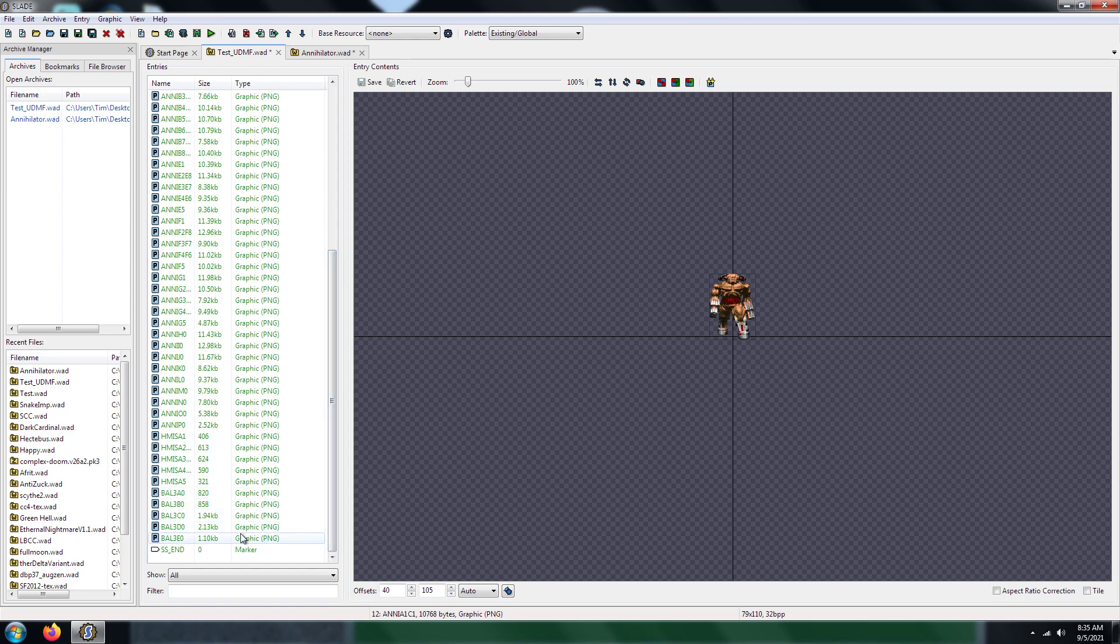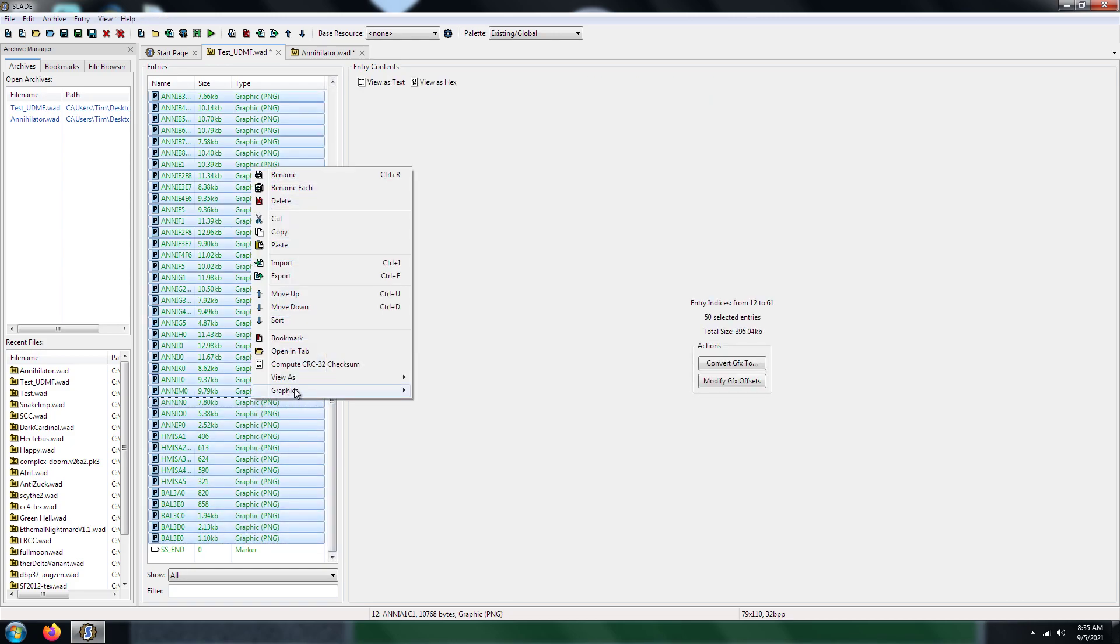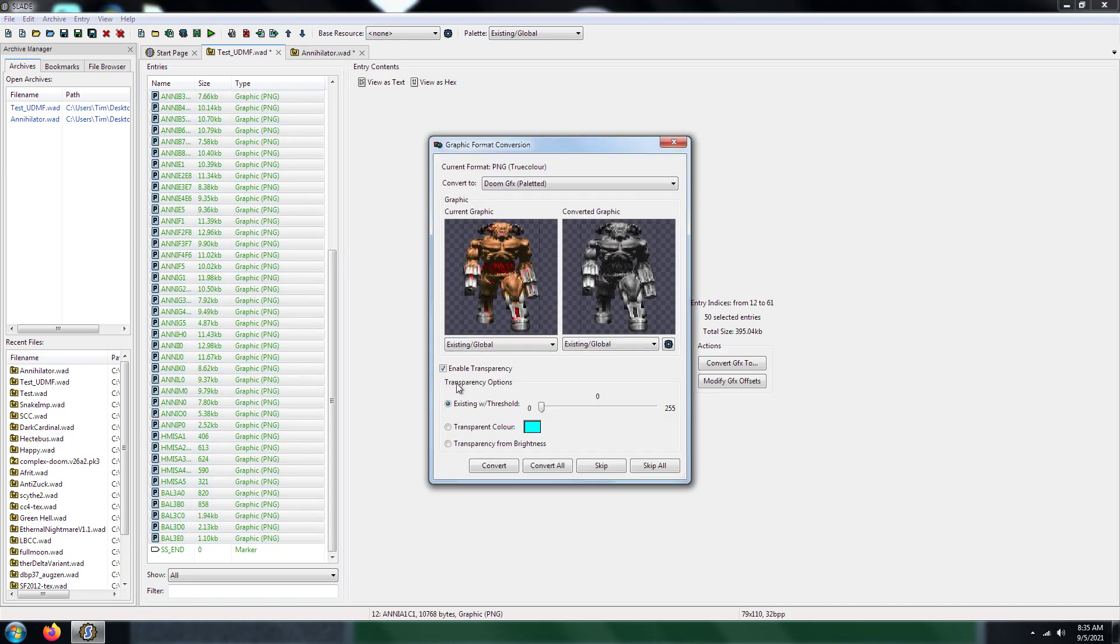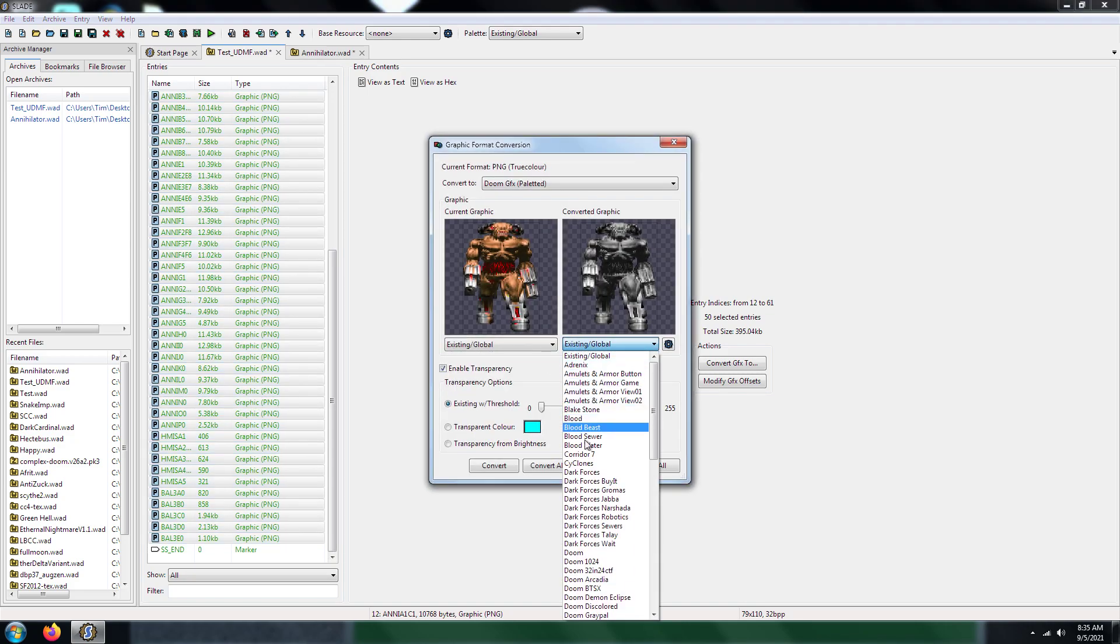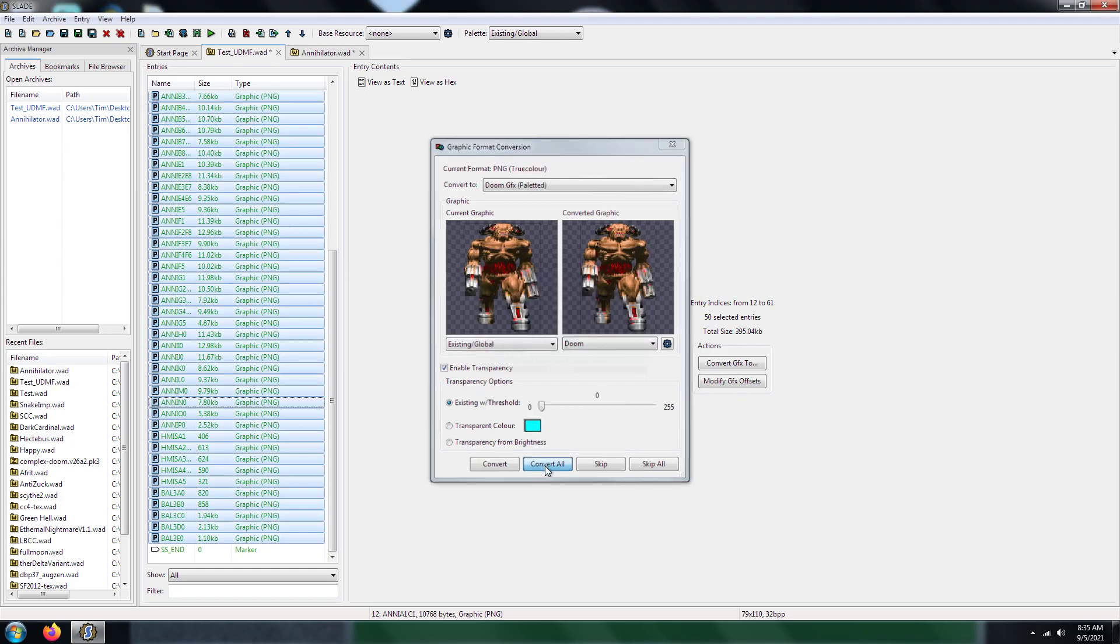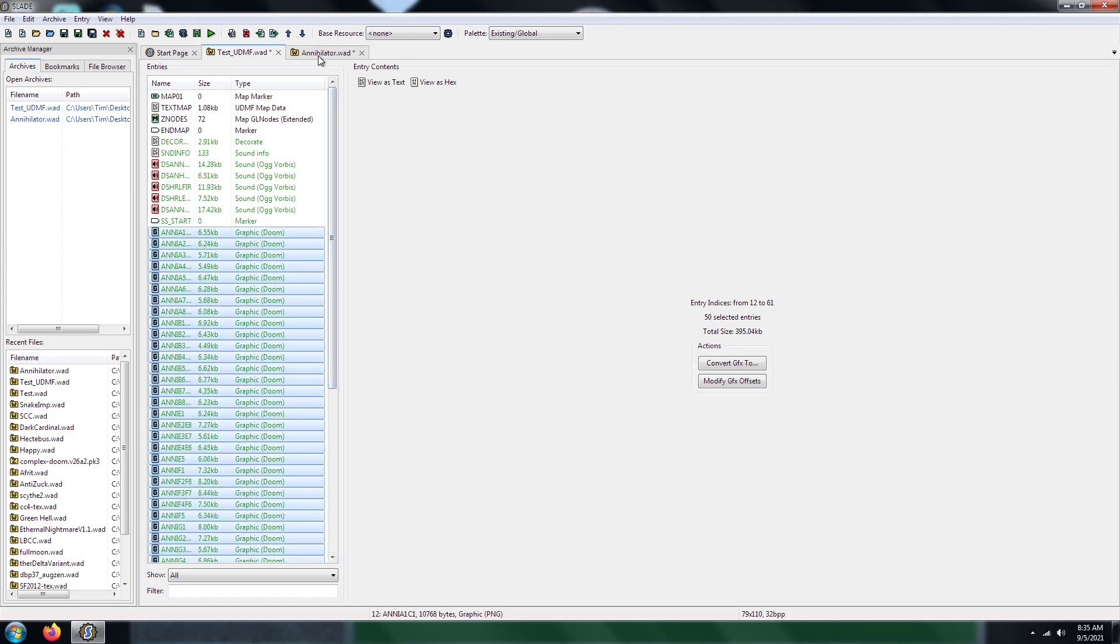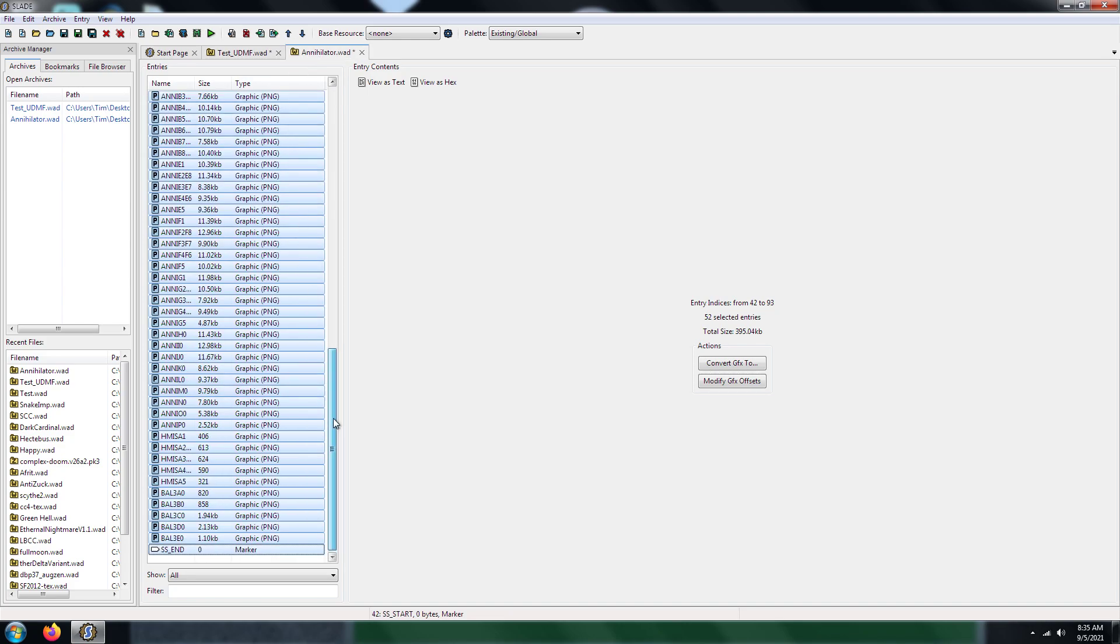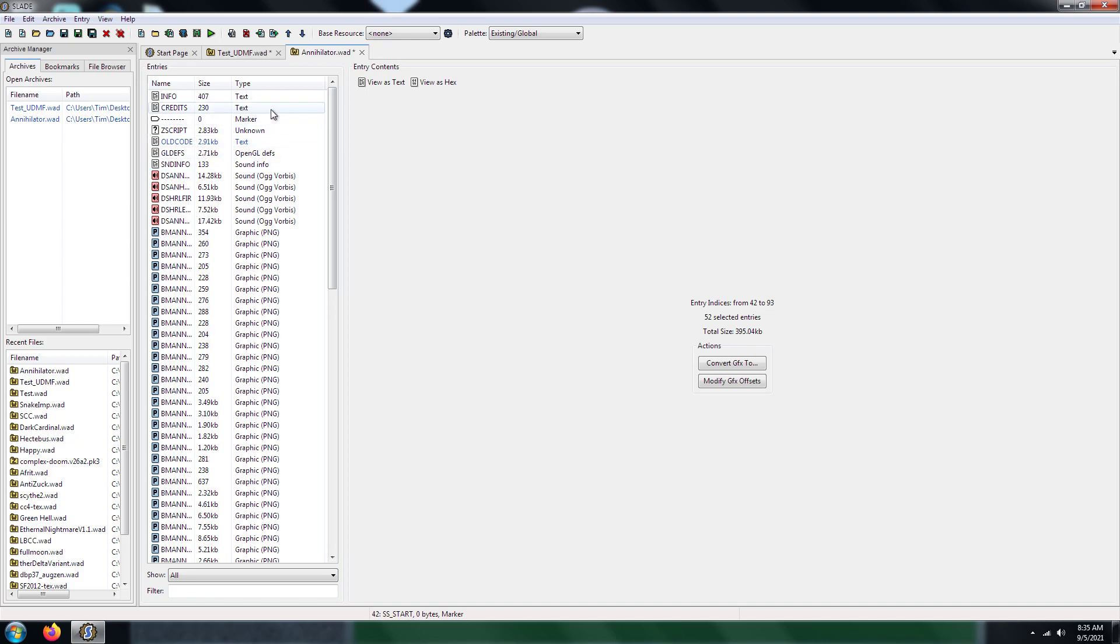And I'm going to go ahead and convert these to Doom format, just to make sure that they're compatible with Doom. Yeah, I think that's all you need for your WAD file if I'm not mistaken.